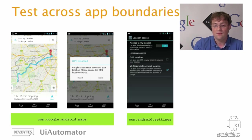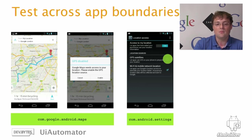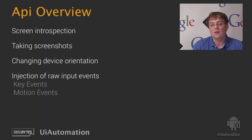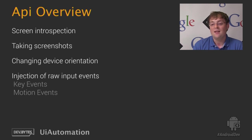Go to the settings screen, enable the GPS by checking the box, and press the back button. So let's have a quick look at the API supported by UI Automation. UI Automation enables full screen introspection support using the accessibility attributes. It allows for taking screenshots from right within your instrumentation tests, and I know this was a feature that was requested for a very long time.